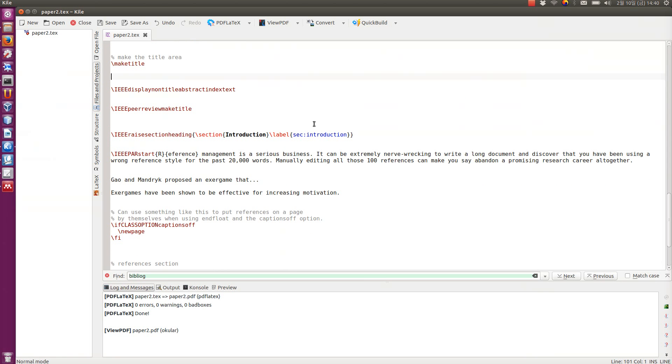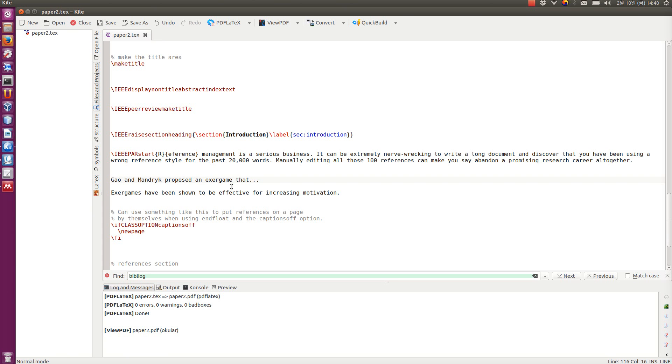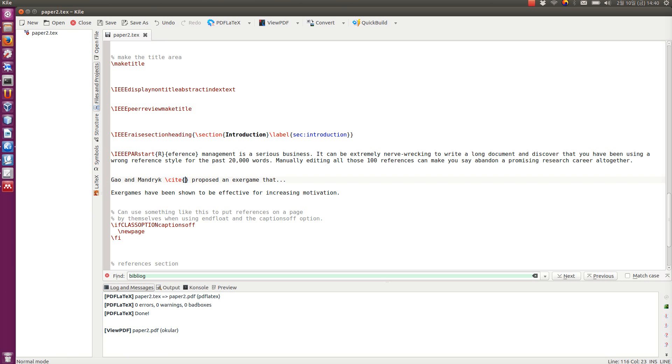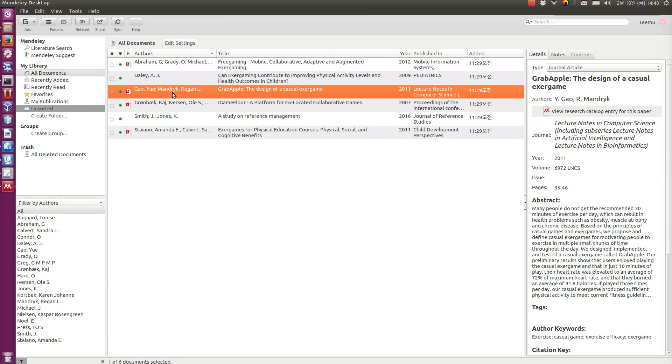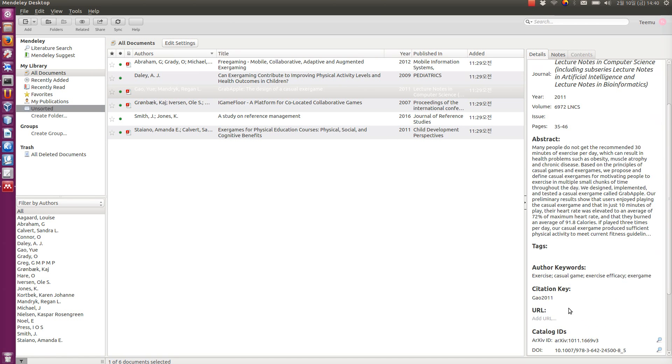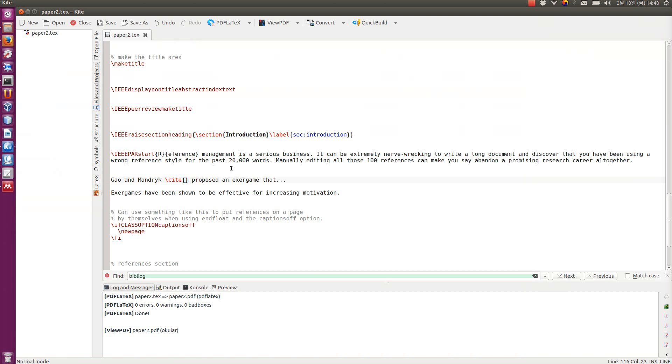So, in this document where we are writing some text, I've already had a couple of sentences here where I'm going to add references. So, here, I'm going to add Gao Mandruk. So, I'm going to write the cite command, which is a LaTeX command for adding a new citation in your document. And then this would contain the citation key. So, let's have a look at what Gao and Mandruk, what is their citation key. It's going to be Gao 2011. OK, let's use that. Gao 2011.